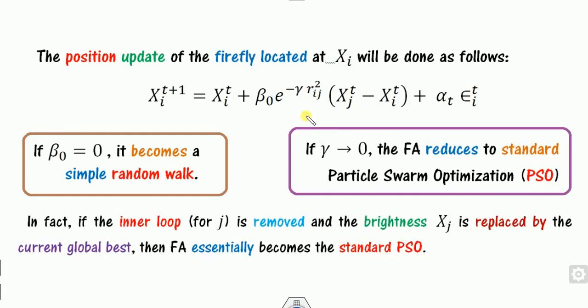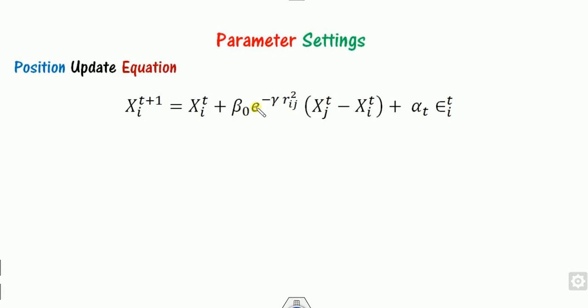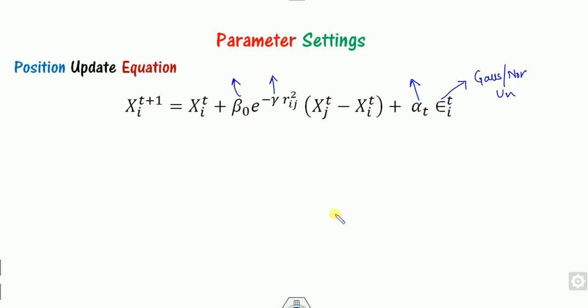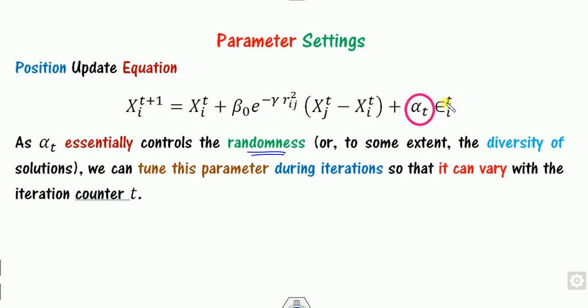If you remove the inner loop for j and replace xj with the global best g-best, you again get the standard PSO. There are three unknown parameters: beta-naught, gamma, and alpha. The distance r is known as it is computed from positions. Alpha controls the randomness — this term completes the randomness — while epsilon is the random number. Alpha denotes the randomness or diversity of the solution, and it can be tuned with respect to the iteration counter t.